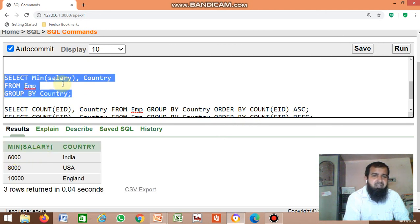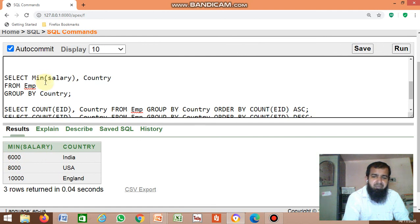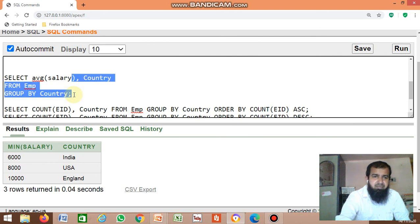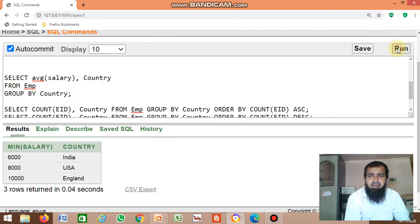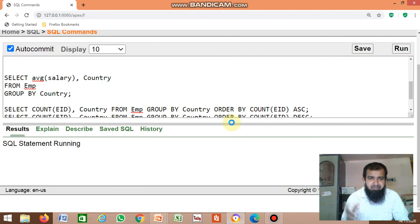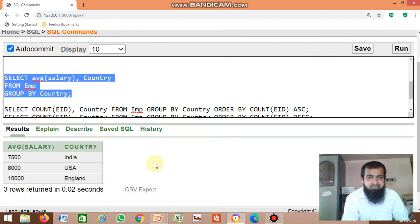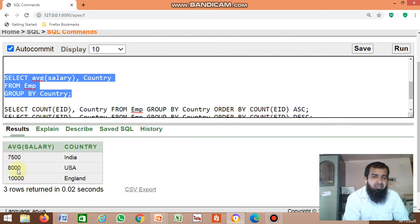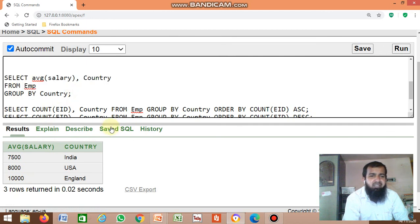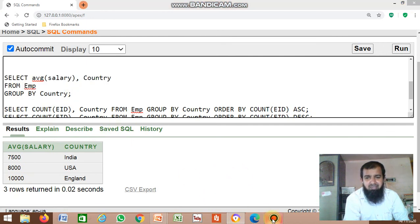The minimum salary from India is 6,000. You can also find the average salary using the AVG function. The average salary by country: from India, 15,000 divided by 2; from USA, 16,000 divided by 2; from England, 10,000 divided by 1 equals 10,000. This is the GROUP BY statement or GROUP BY clause. Thank you.